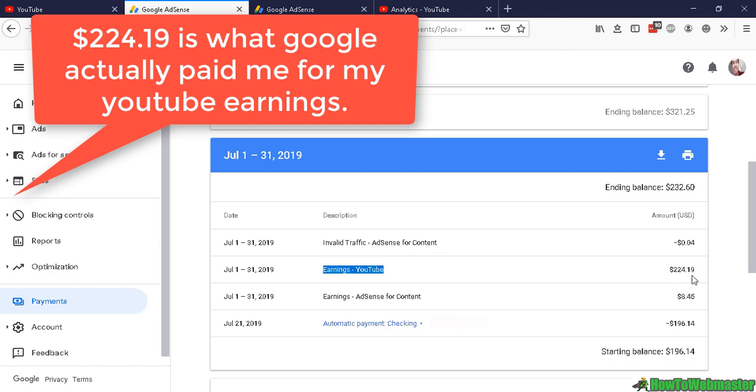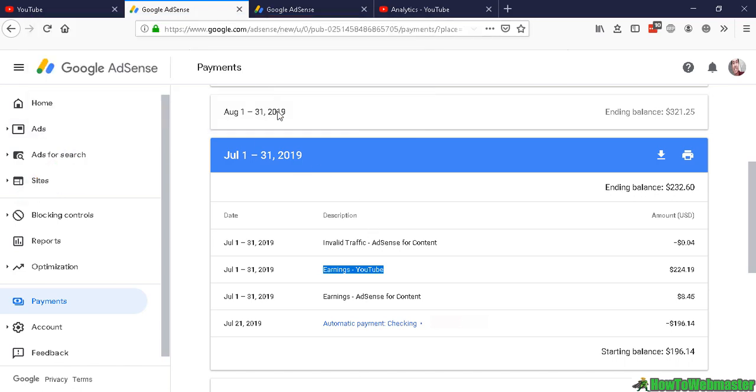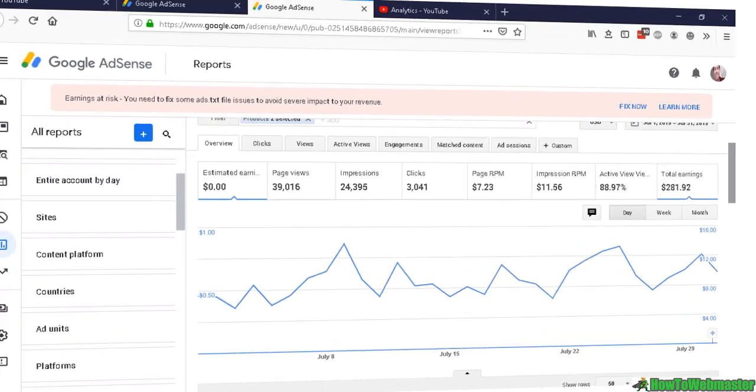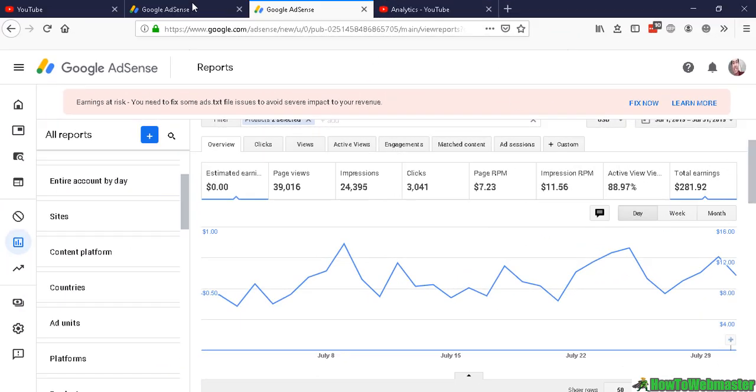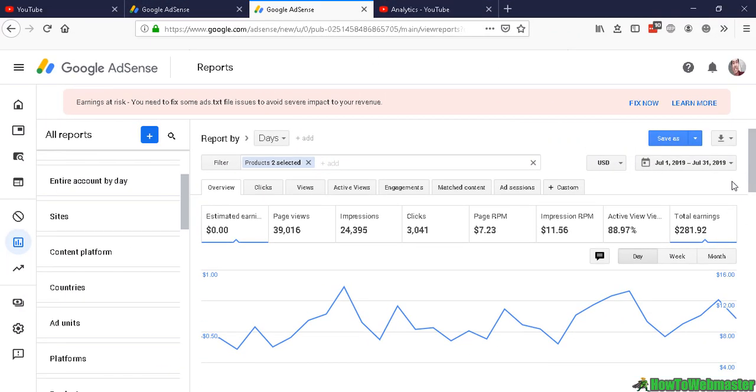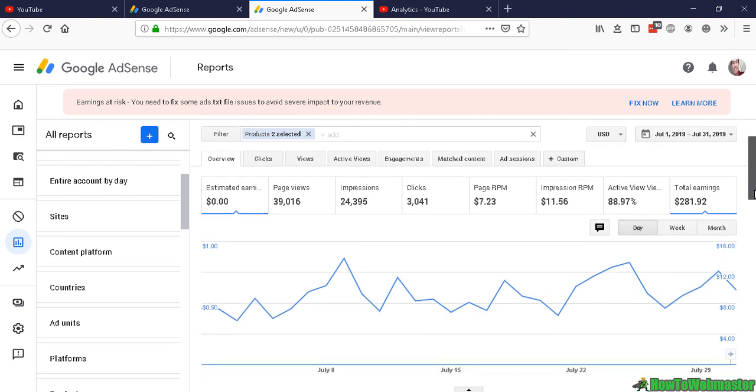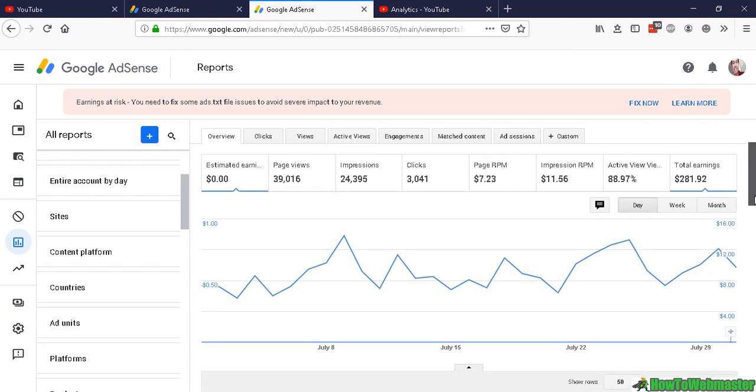If you click Payments here, Google AdSense reports from July 1st to July 31st, 2019 showed that I made total earnings of $281.92. That is not anywhere near $224.19.